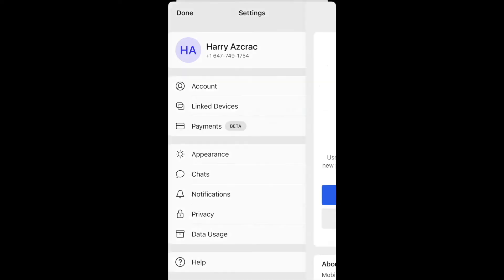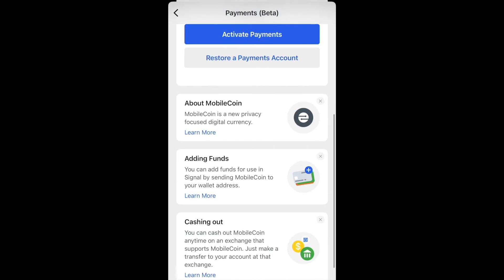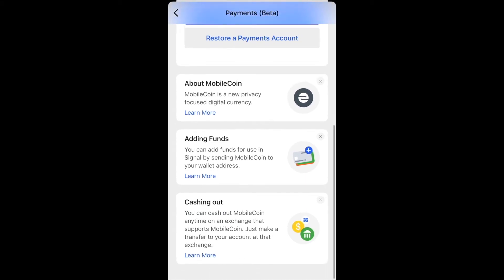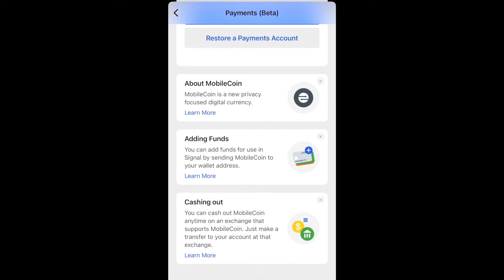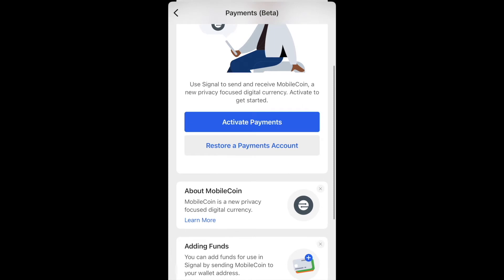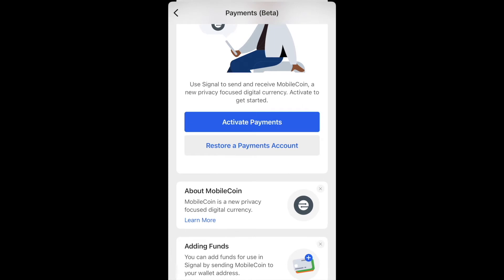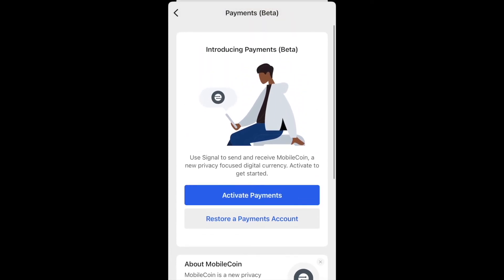Click on Payments. This page has a bunch of information about MobileCoin — adding funds, and basically if you want to send money or receive money from an exchange or another MobileCoin wallet, you can click on these links and they should give you that information.